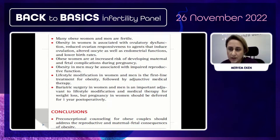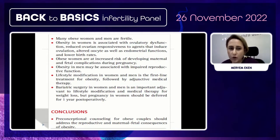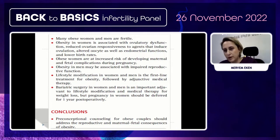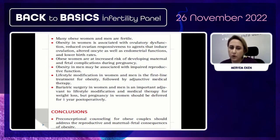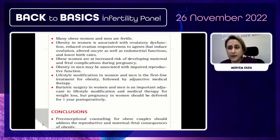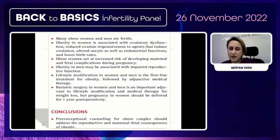Obesity in men may also be associated with impaired reproductive function. Lifestyle modification is the first-line treatment for obesity, followed by adjunctive medical therapy. Bariatric surgery in women and men is an important adjuvant to lifestyle modification for weight loss, but pregnancy should be deferred for one year post-operatively. Preconceptional counseling for obese couples should address the reproductive and maternal-fetal consequences of obesity.